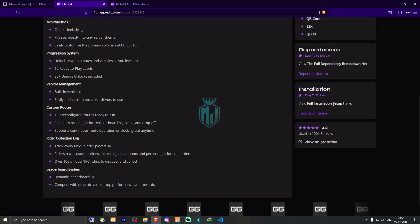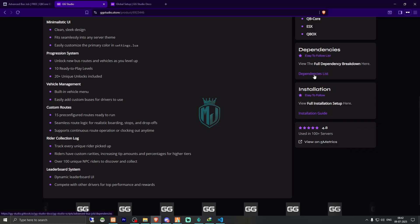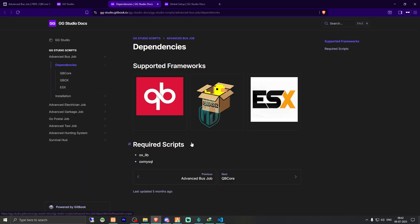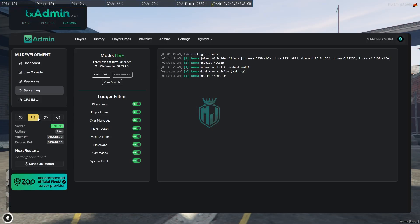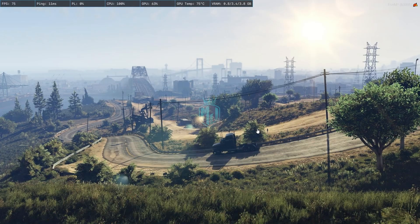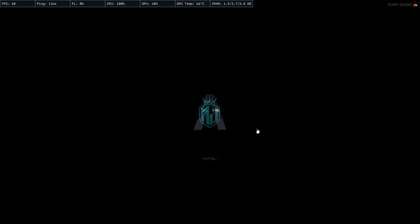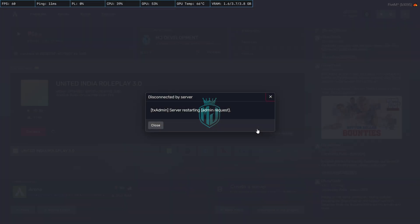Now let's check the dependencies — that is ox_lib and ox_mysql. We have both of these already. If you don't have them, you can easily download and install them. After that, we simply restart our server once, and then we can see our new advanced bus job in-game.